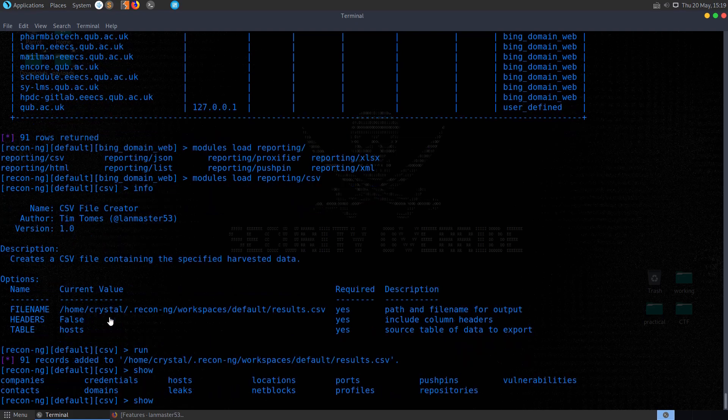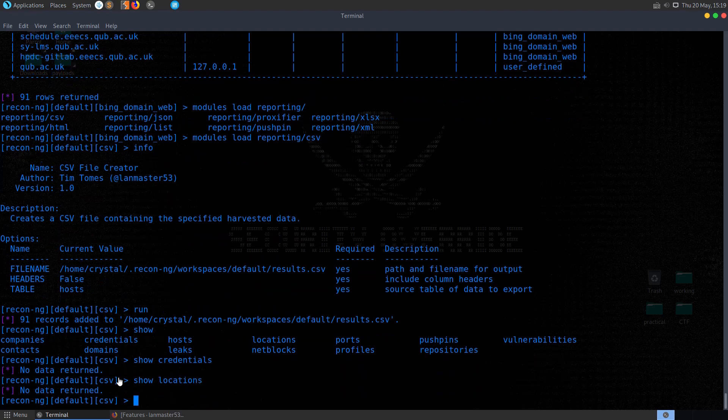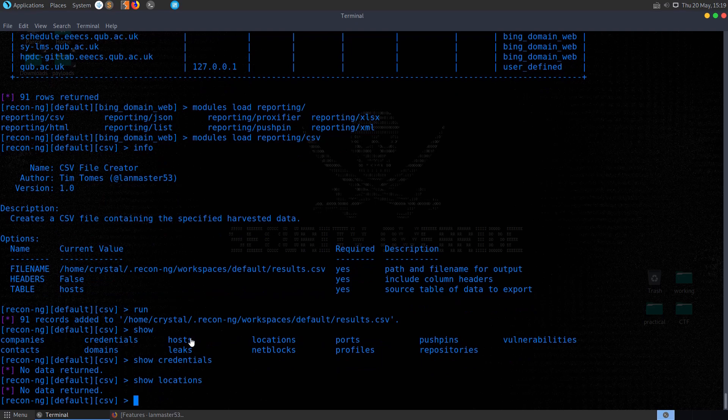Remember we have, if we do show, we have a lot of different other things here. But in our case, we didn't retrieve any credentials or any locations or anything like that. All we grabbed from Bing was the hosts.